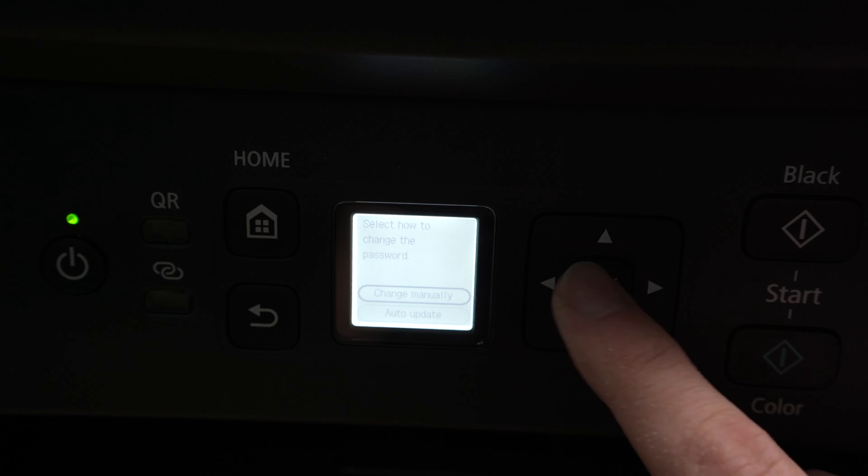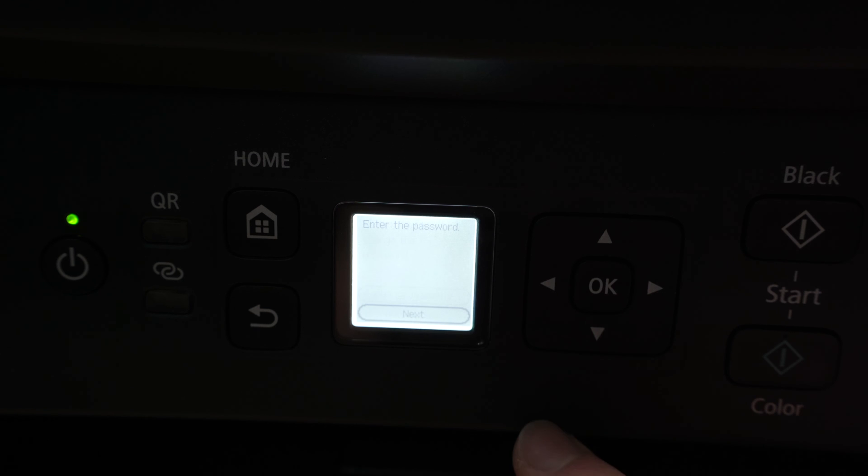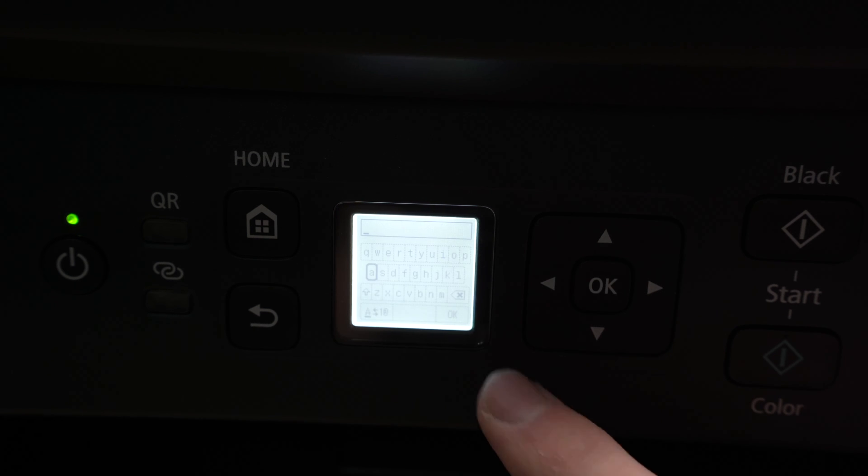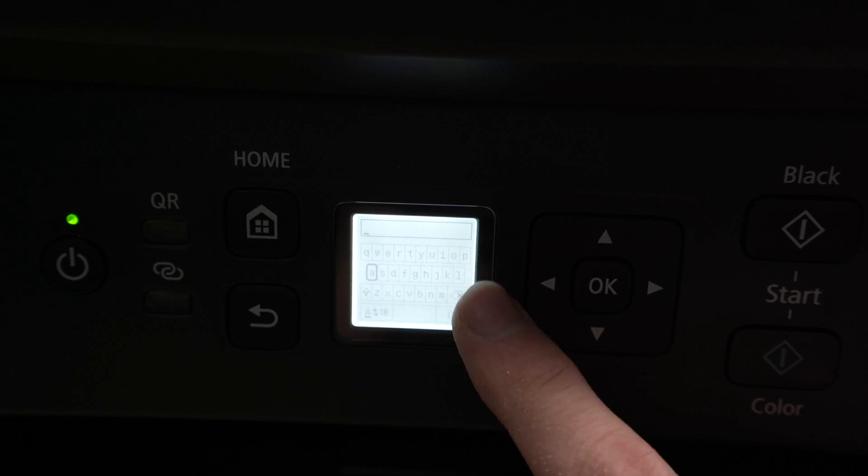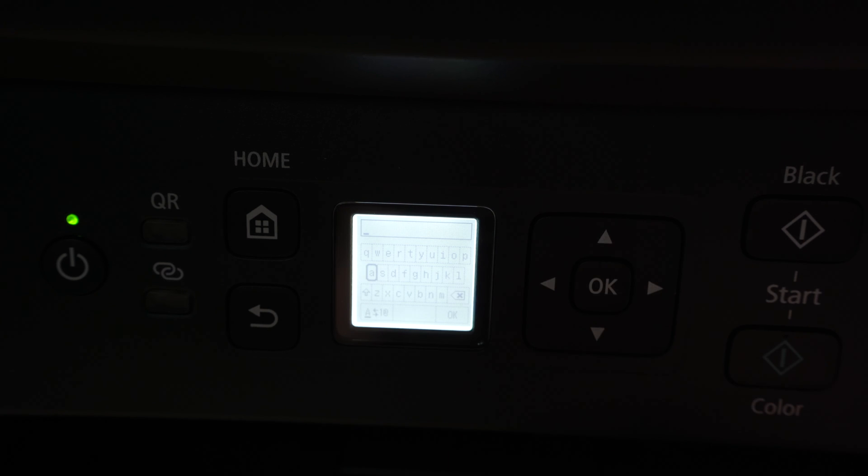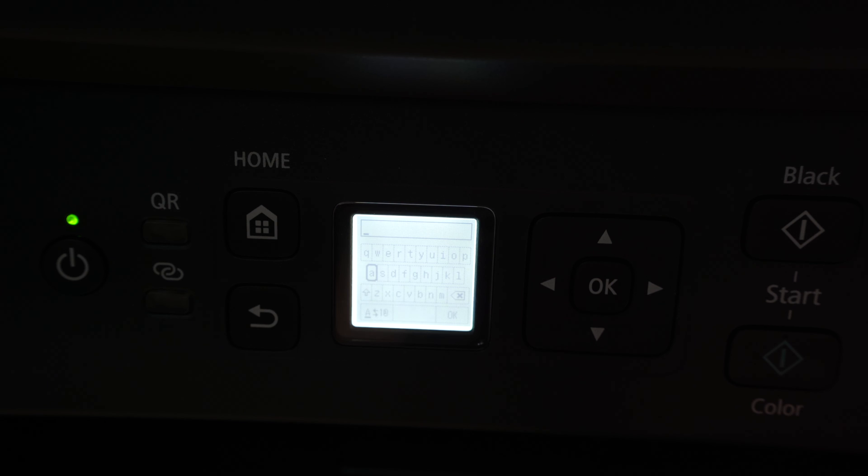Change manually, press OK. Again, OK. And here you'll be able to type a brand new password, one that will be easy to remember and share with other people.